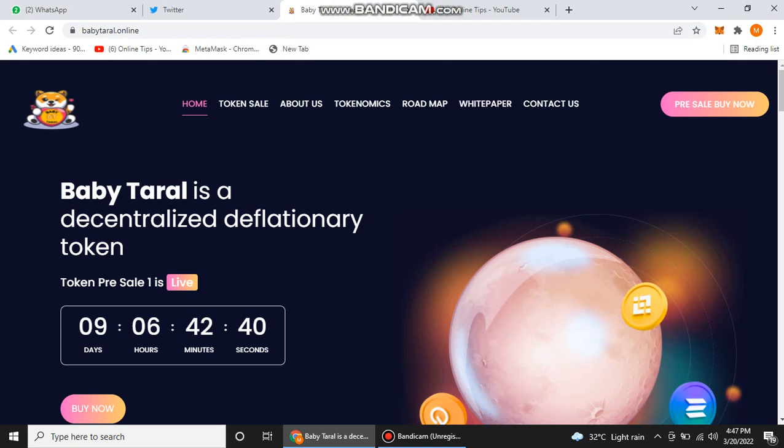This is Baby Taral. First of all, I'll give you a little introduction about what is Baby Taral. We will also discuss their token sale, their tokenomics, their roadmap, their white paper, and how we can contact them and join their pre-sale. So see my complete video without skipping.